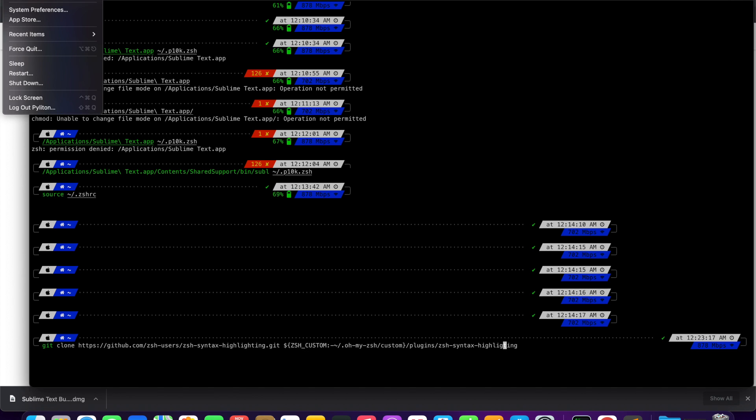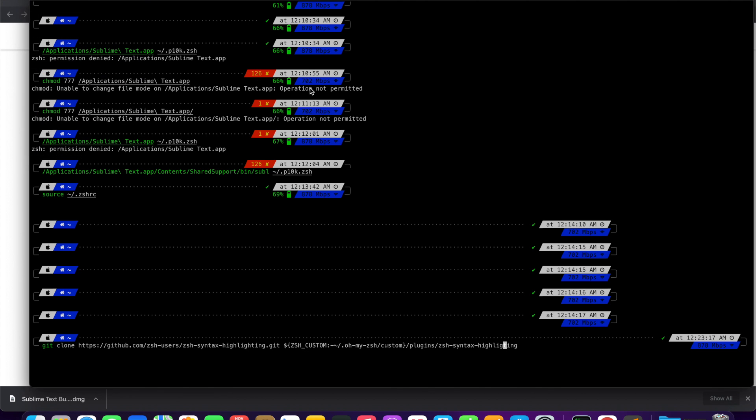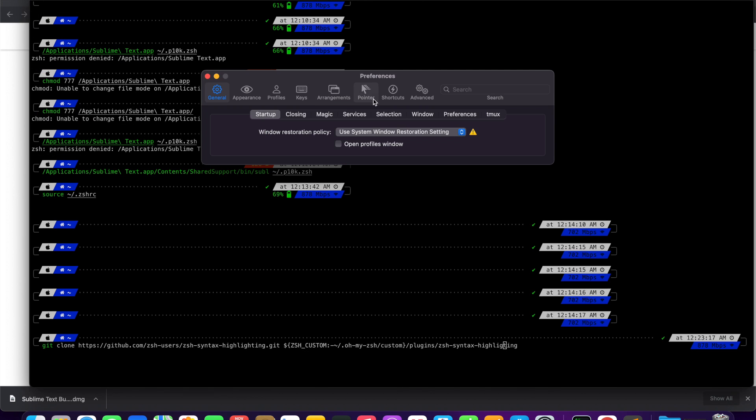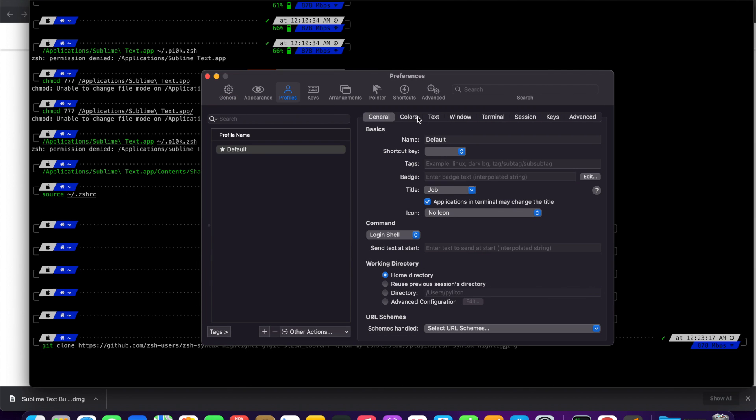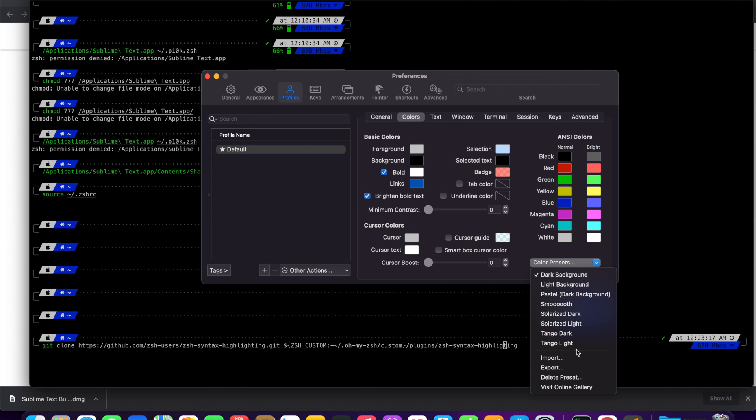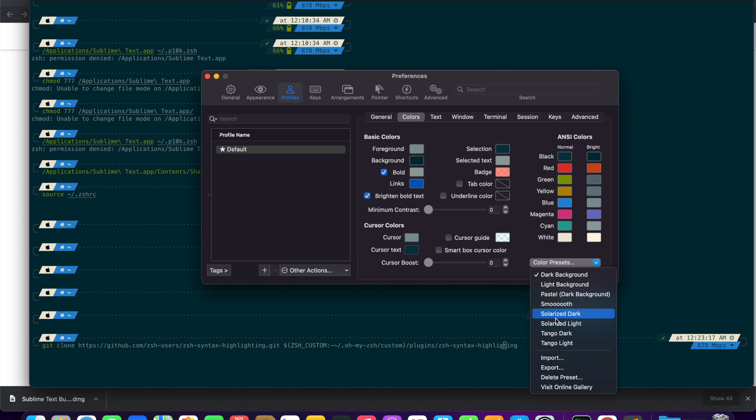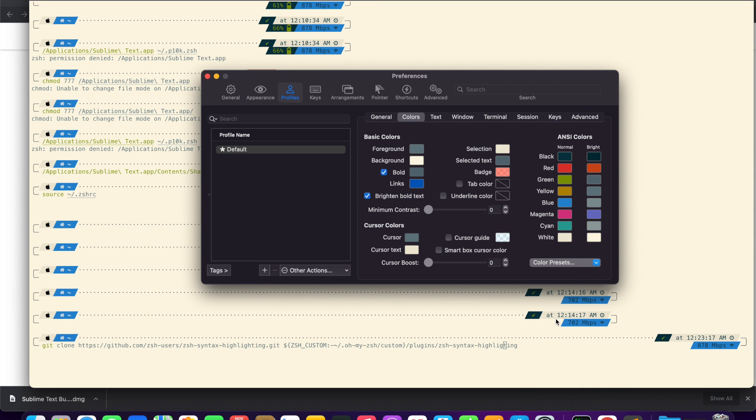Go to iTerm preferences. Click profiles, then colors. At the bottom right, choose your favorite color scheme from color presets. I am choosing Solarized Light for my iTerm.